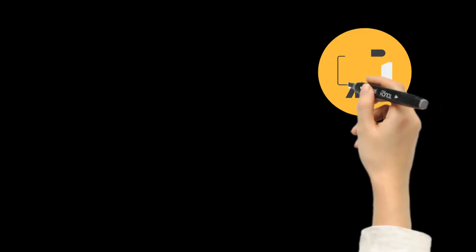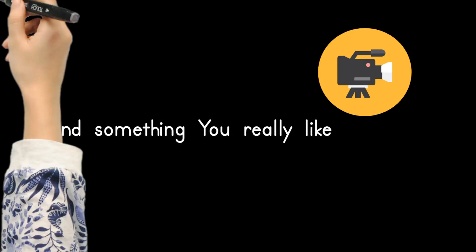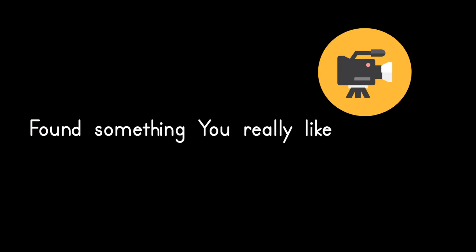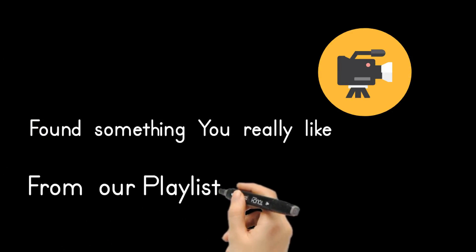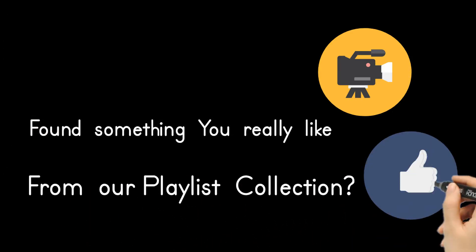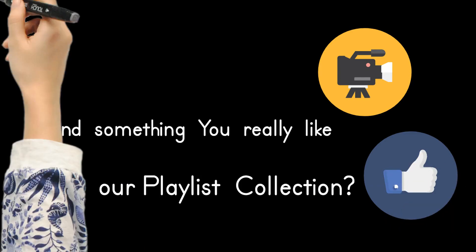Found something you really like from our collections? Just let me know and I will make this video available to you with your promotional details included.